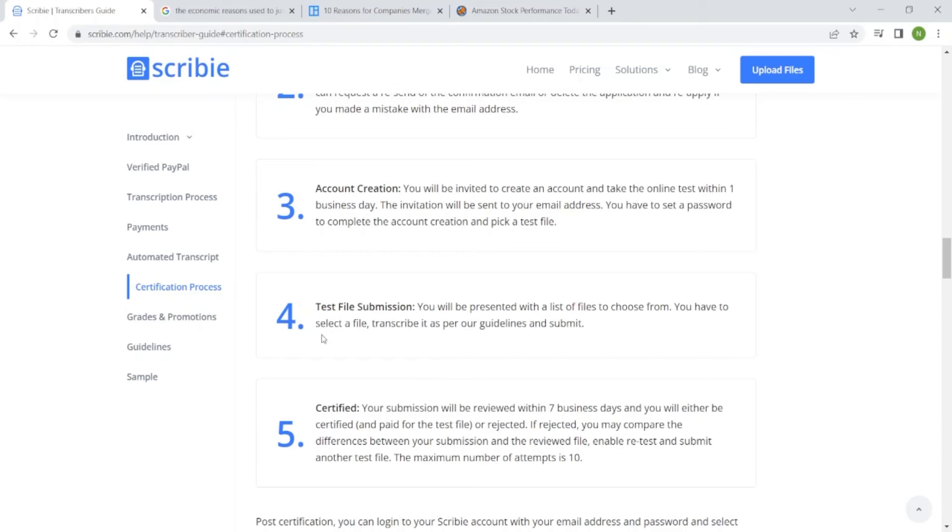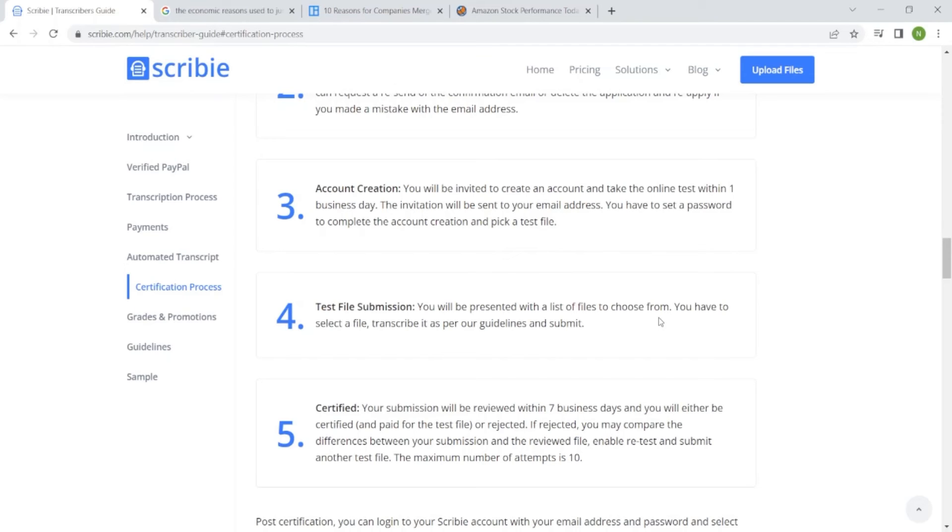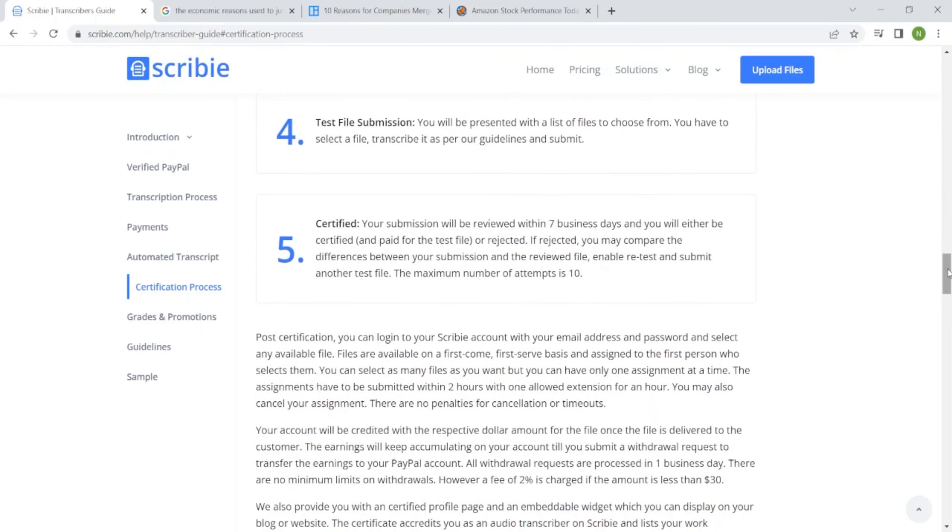Step four, test file submission. You will be presented with a list of files to choose from, just as in the normal tasks. There are several files, you just pick one. The same thing as in the test, you have to select a file, transcribe it as per our guidelines, and submit.